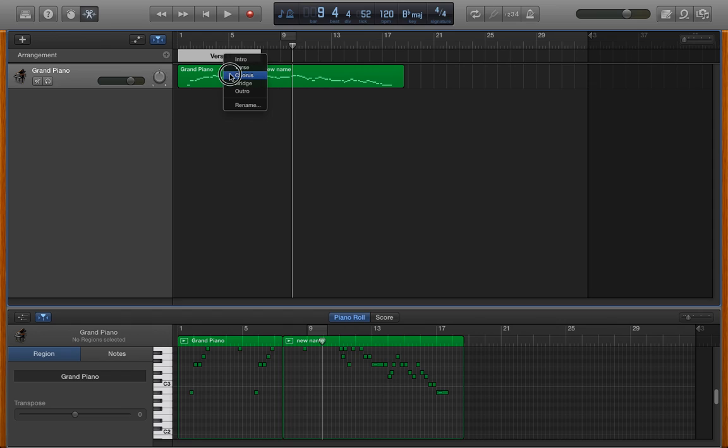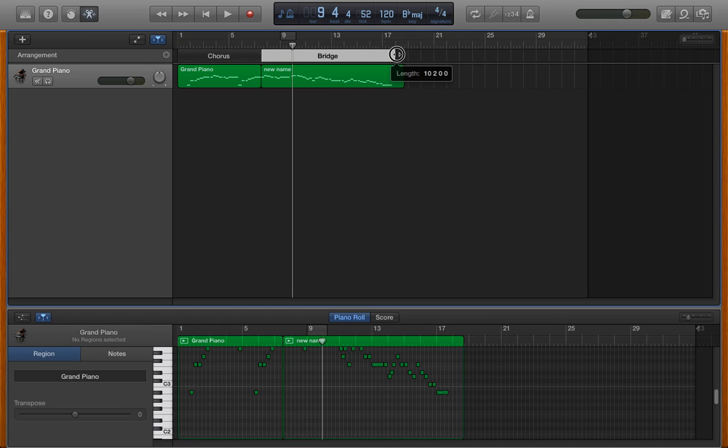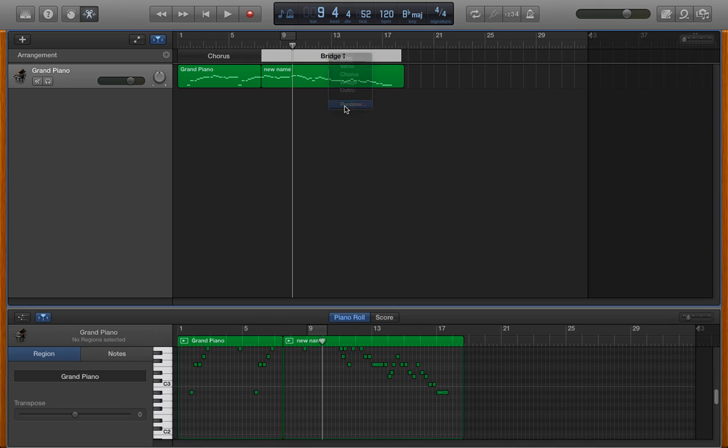It basically gets to have a name. Press the plus arrow, it gives me another one. I'm positioning at the end where I want it to mark a particular point. And I can give it whatever marker name that I want.